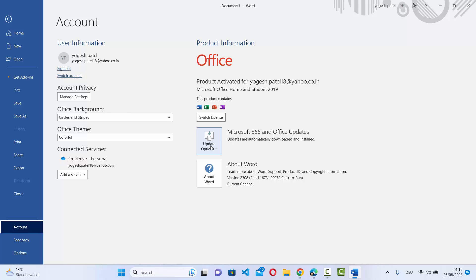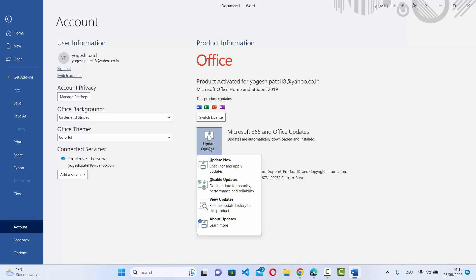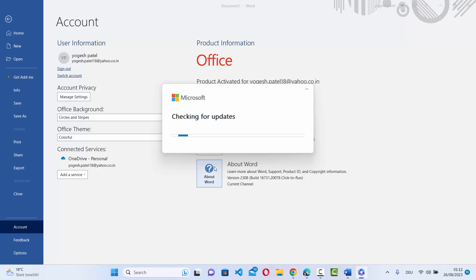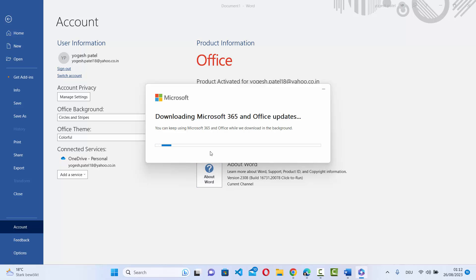You can just click on the update option and then click on update now. It's going to check for updates and you can see it's downloading the updates for my Microsoft Office account.